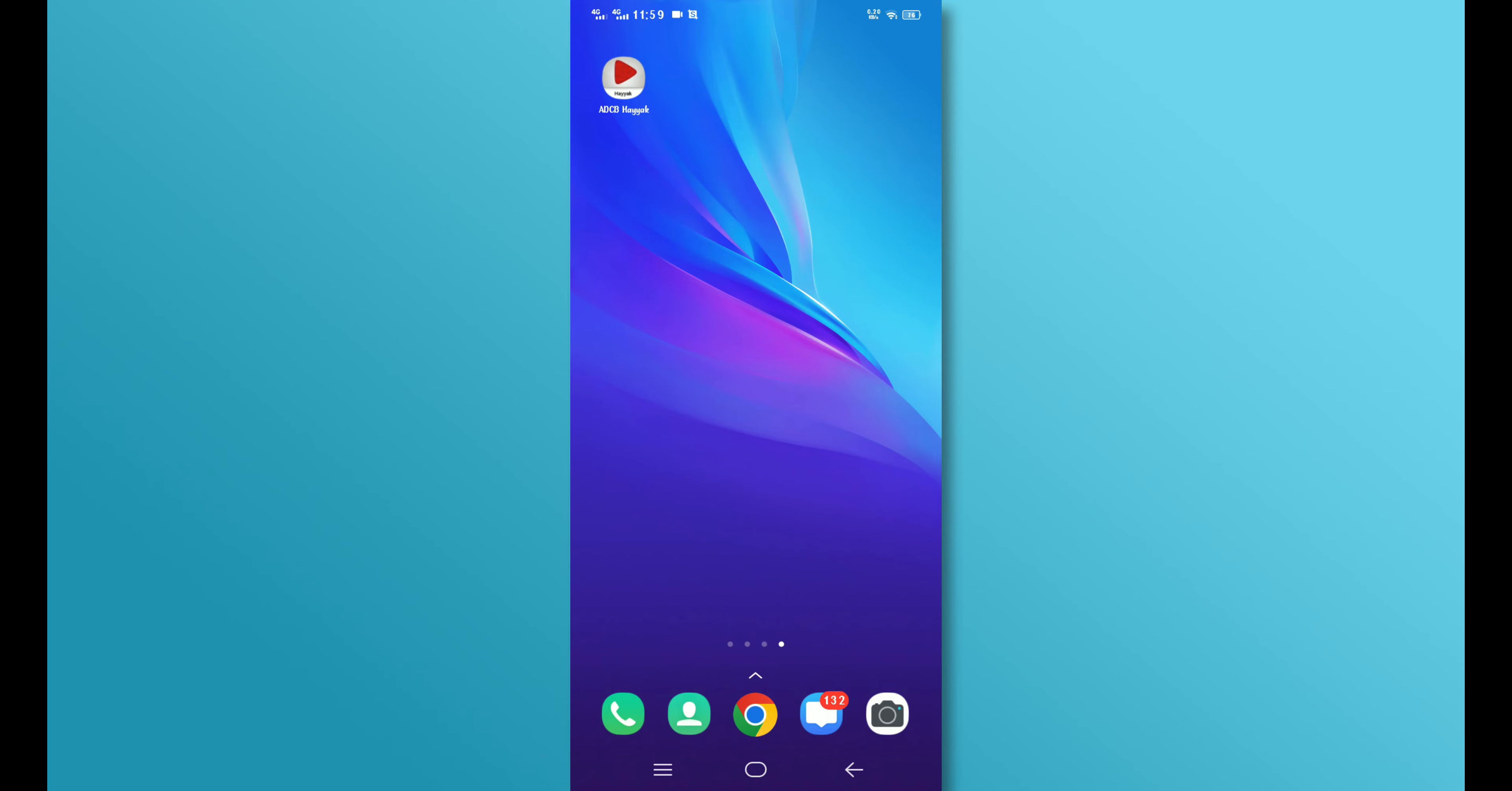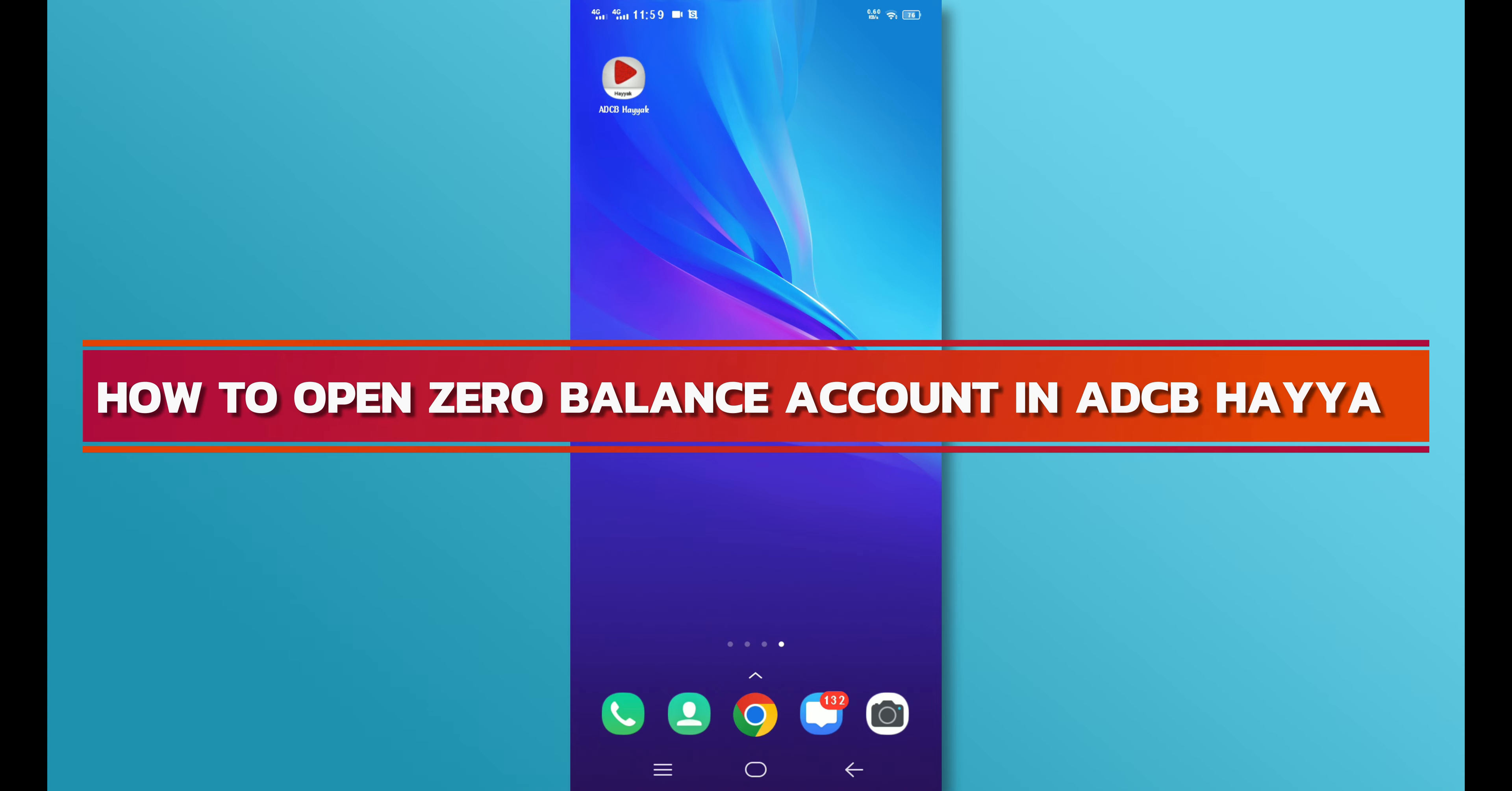Hi, and welcome back to our YouTube channel. In today's video, we will discuss how to open a Zero Balance Account in ADCB Hayak.